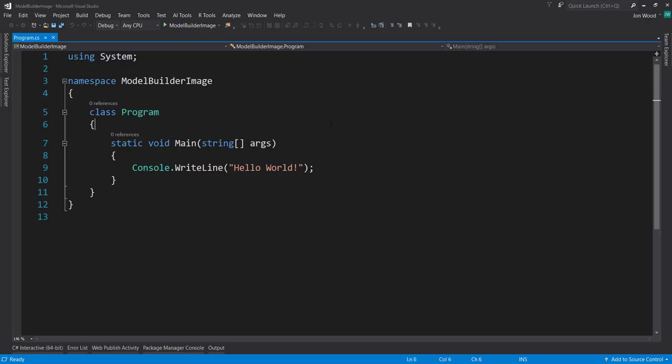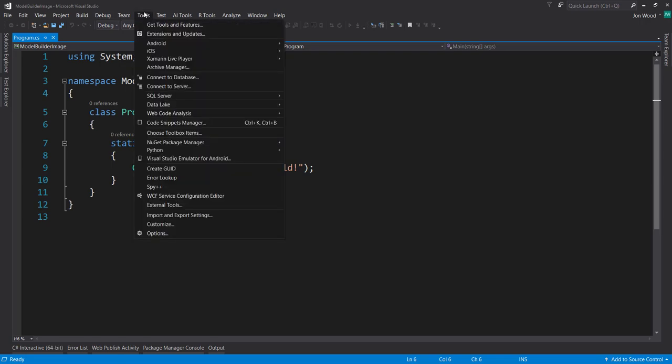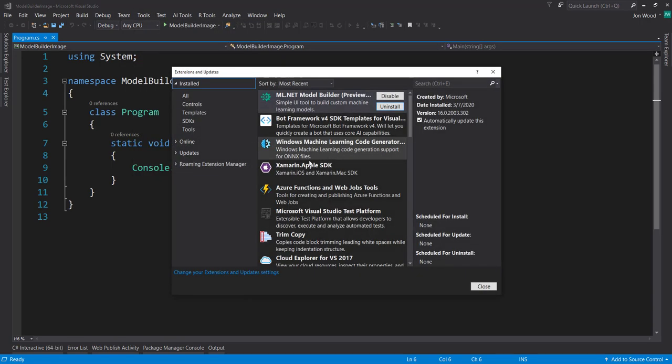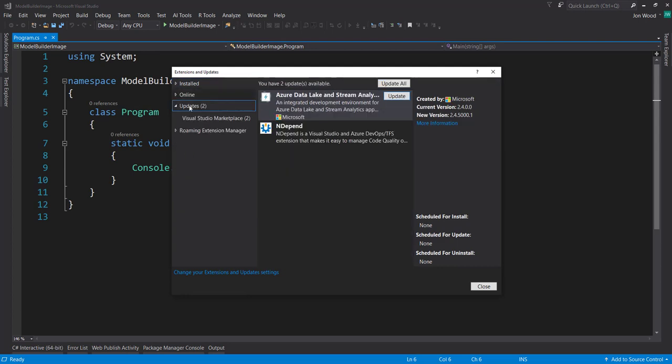If you already have it installed and you want to update it, just go to Tools, Extensions, and Updates. And then in the Updates part here, you will see it listed here as an update.